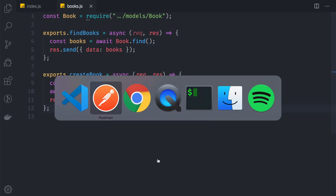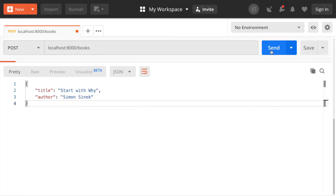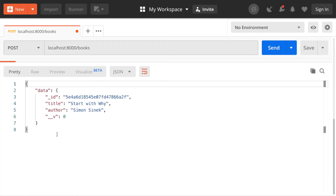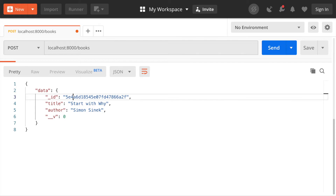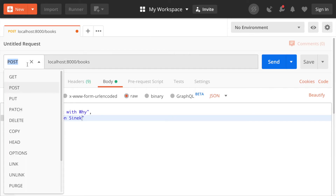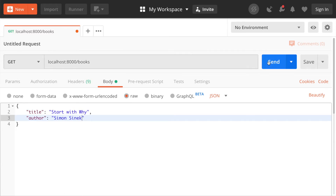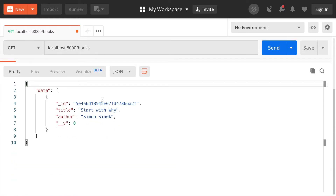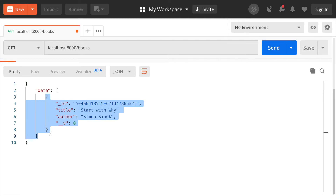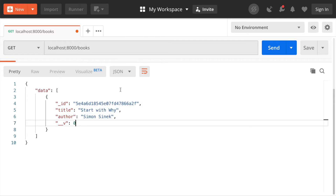Back in Postman, we hit send and now we have the newly stored book in the response. It contains an ID — a unique identifier — along with the title and author. If we switch to the GET method and hit send, we can see the array now contains the book we just created.